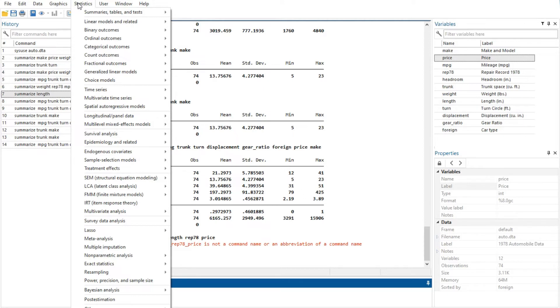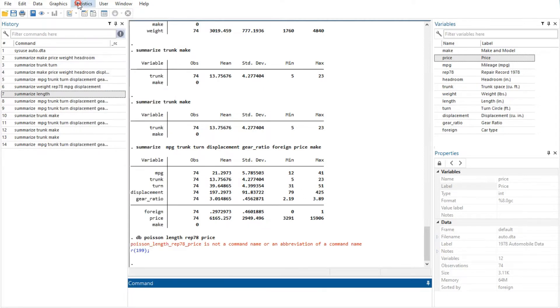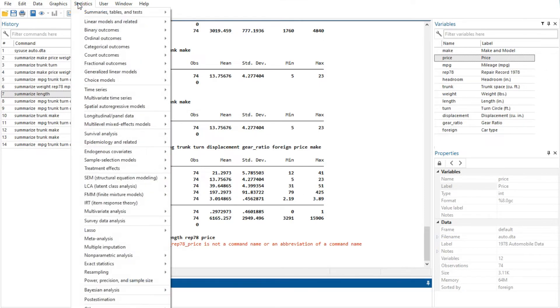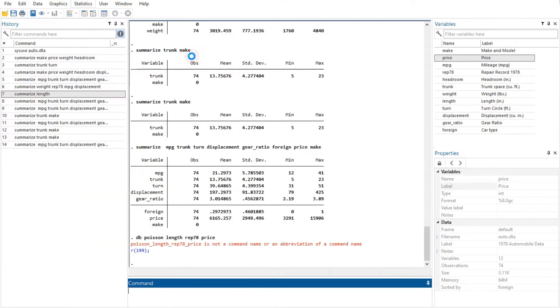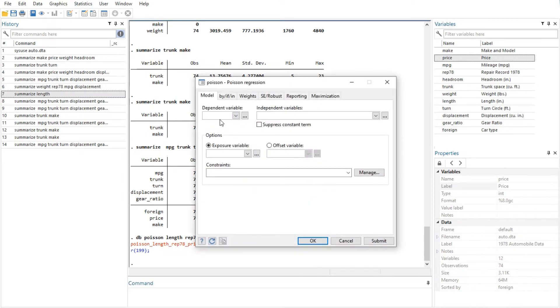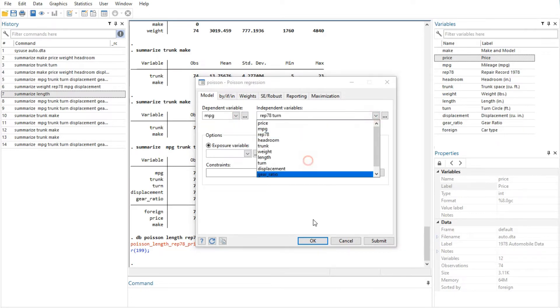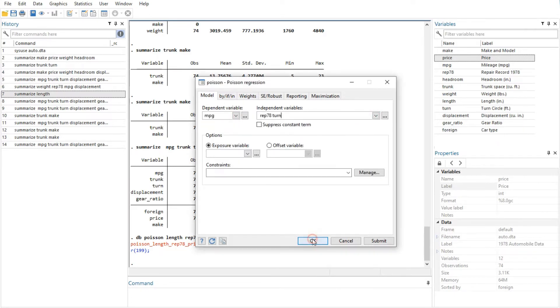As an example, suppose you wish to perform a Poisson regression. You could select statistics, then count outcomes, then Poisson regression, which would display this dialog. Or you could type Stata's Poisson command in the command window, which would also display the same dialog.